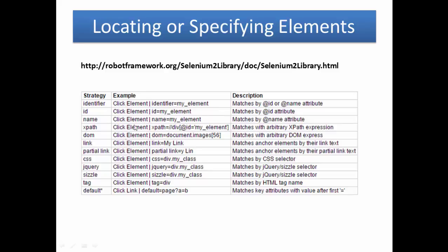Next one is XPath. xpath=//... and this is the example. Please remember that when using XPath you need to include the two forward slashes after the equal sign.